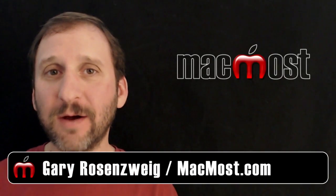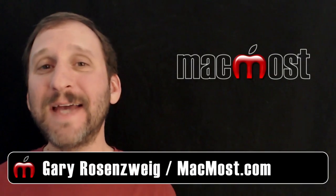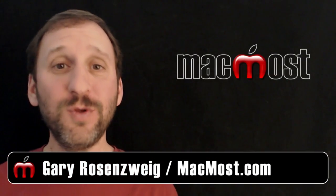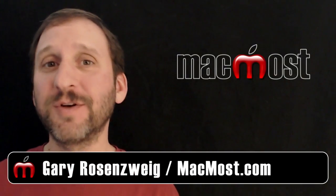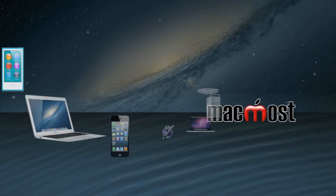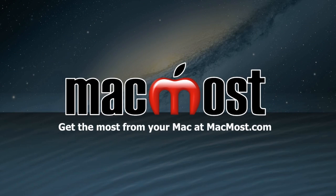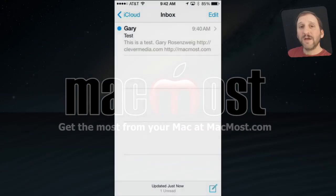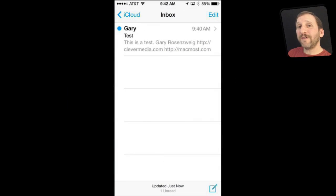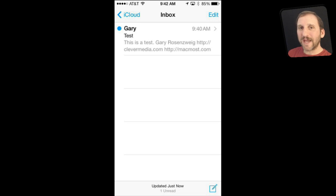Hi this is Gary with MacMost Now. On today's episode let's take a look at ten new useful features of iOS 7. So these are all small features of iOS 7 that you should know about, but none of them deserve their own video so I put them all together.